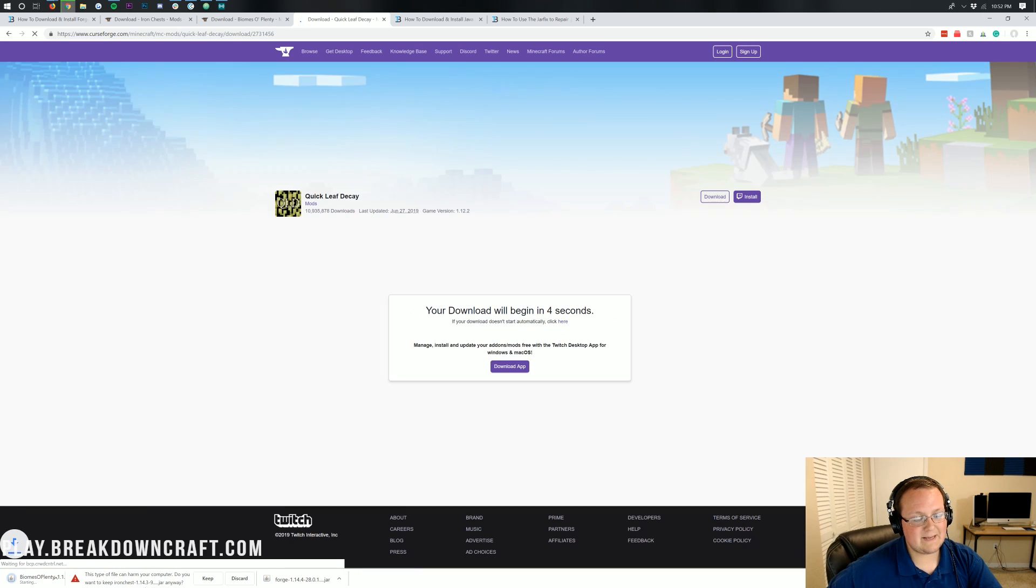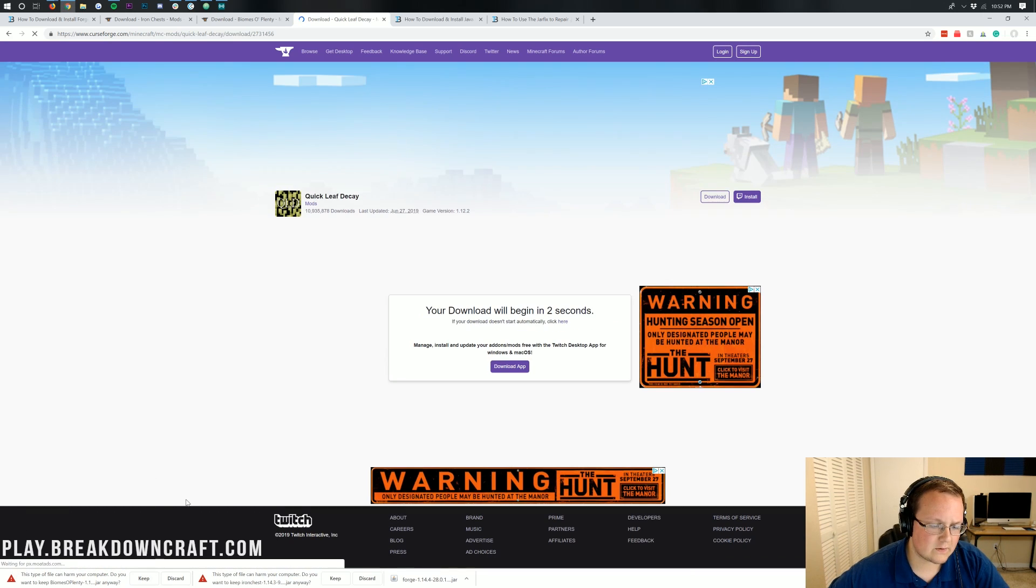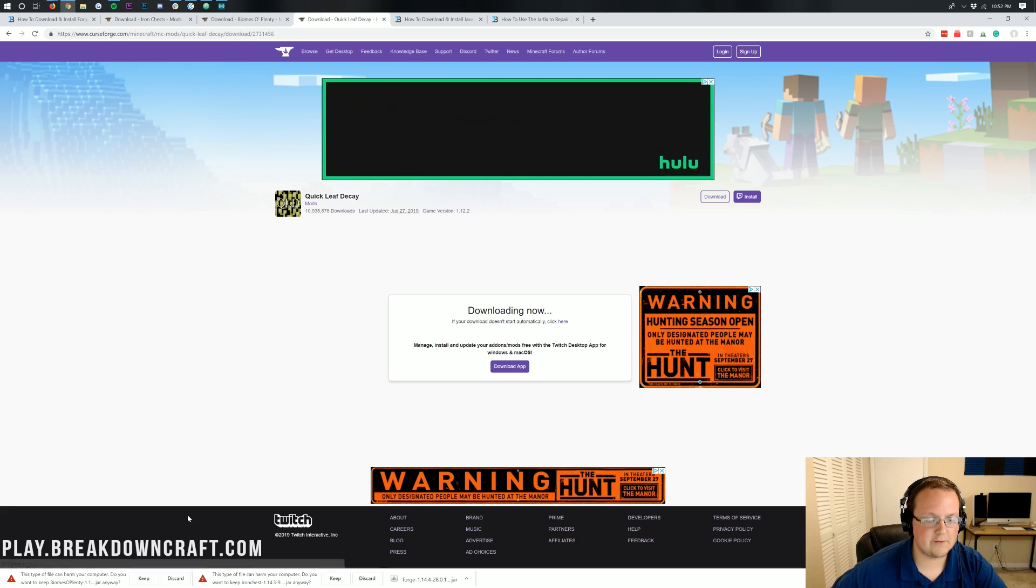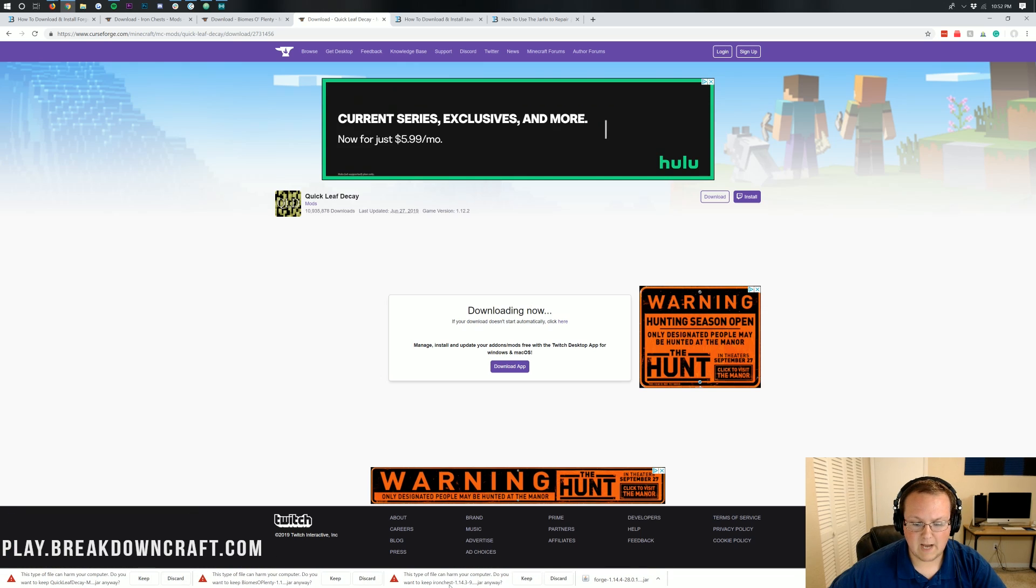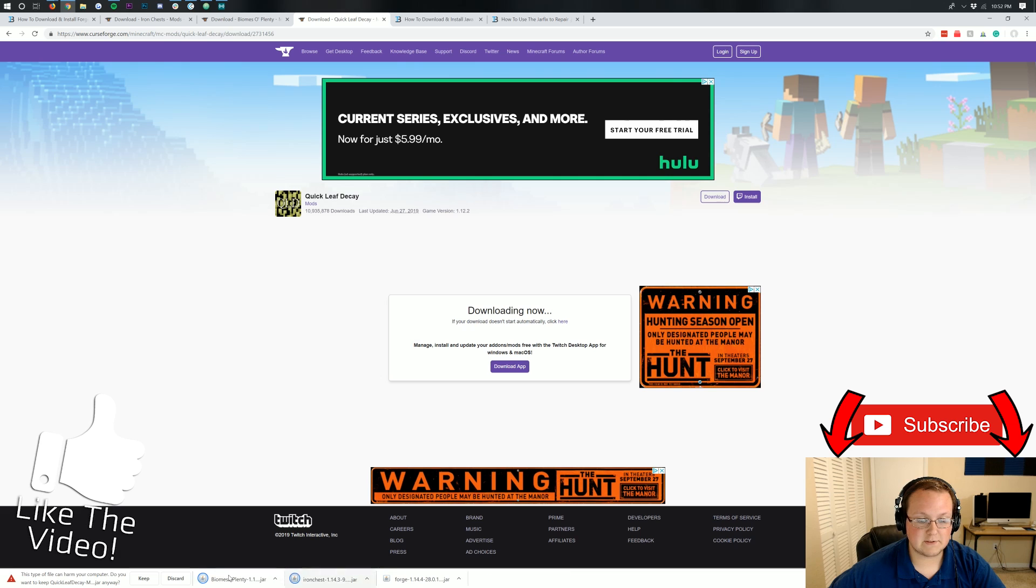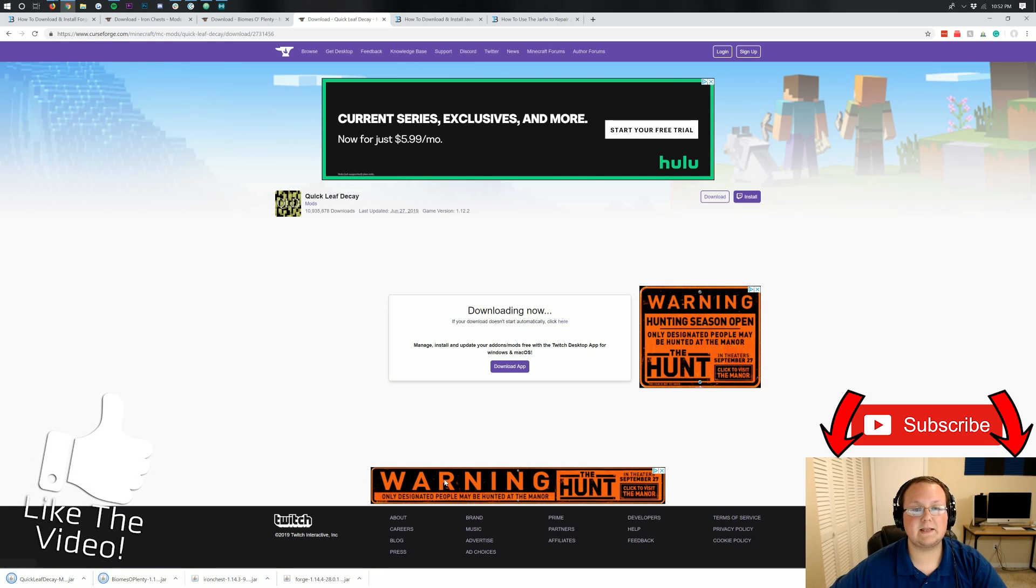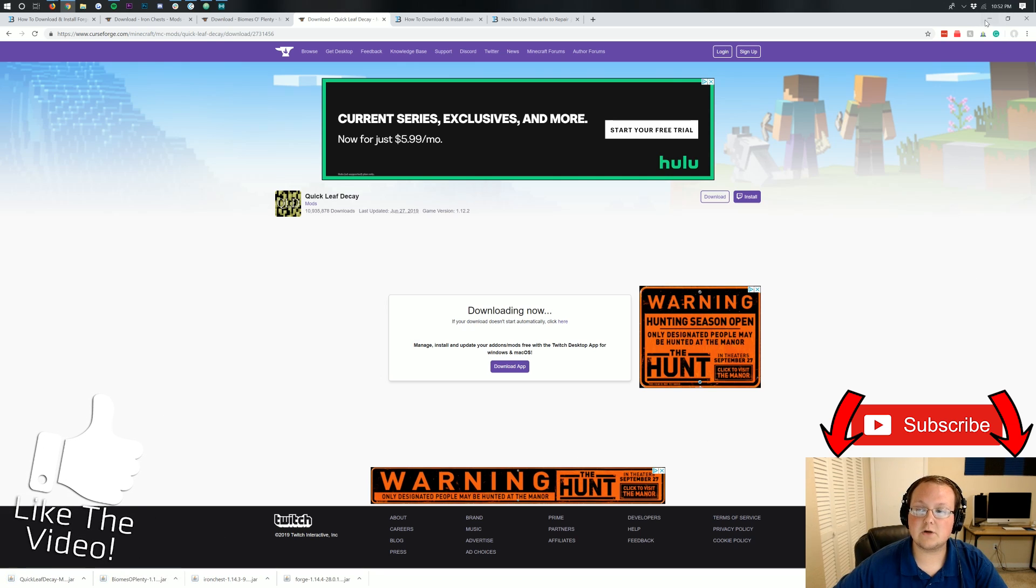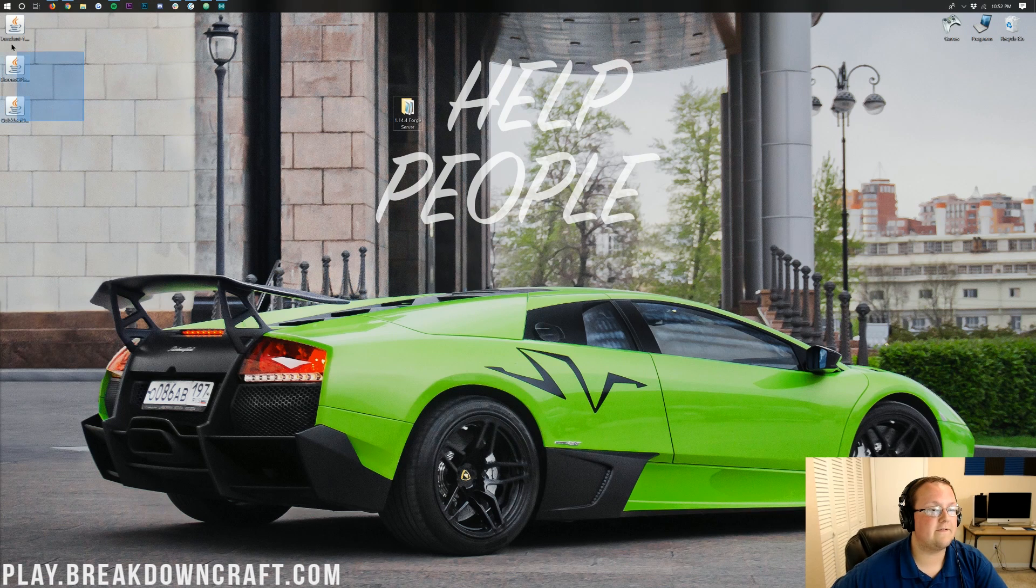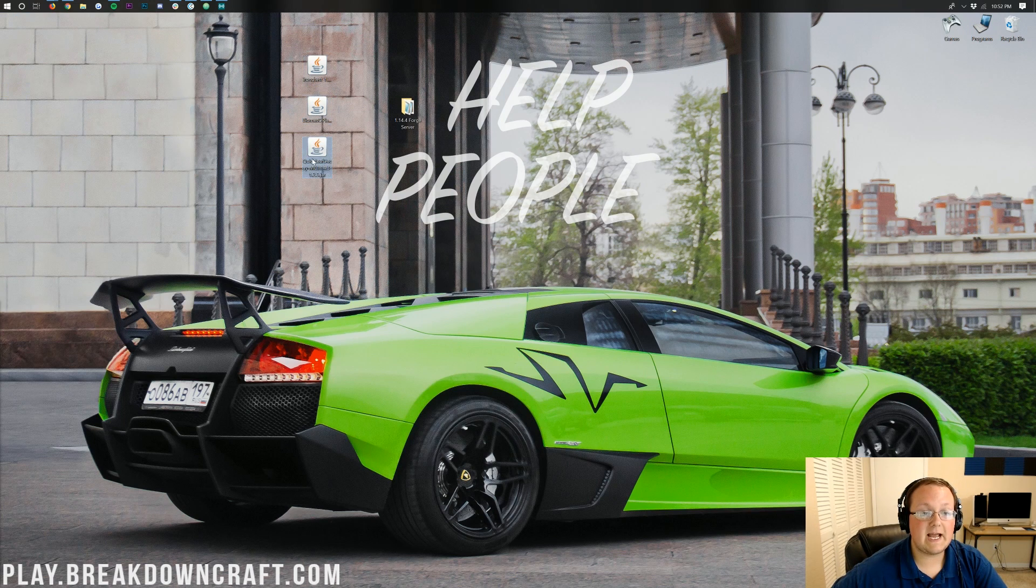Now, we will need to keep all these files in the bottom left. I know they're all safe, but as long as it starts with the name of your mod, in this case Biomes of Plenty, or Quick Leaf Decay, or Iron Chest, and ends in a .jar file, they're safe to keep. So we're going to go ahead and keep all three of those, let them finish downloading, and now on our desktop we do have these three mods.